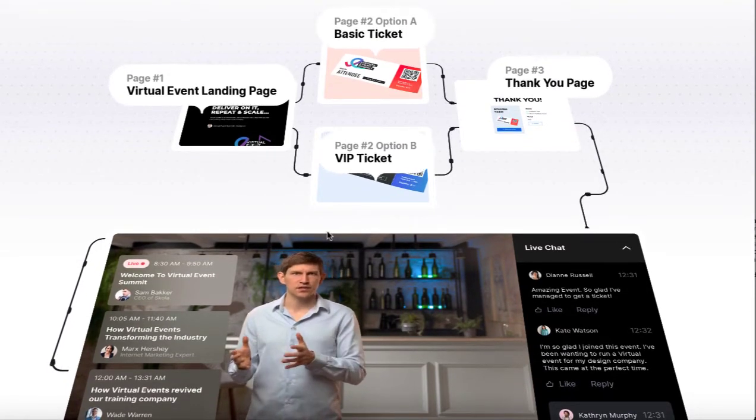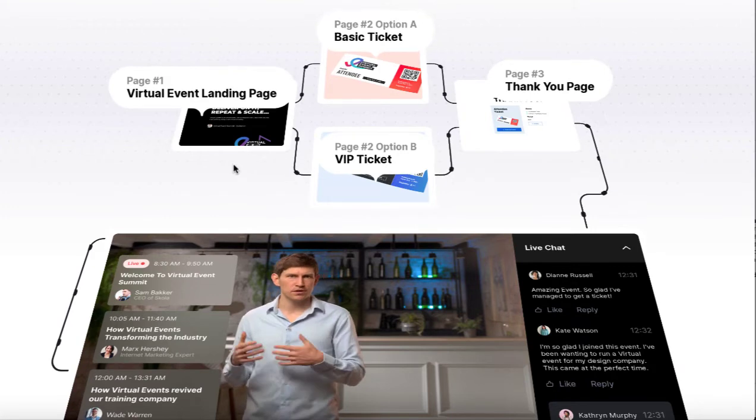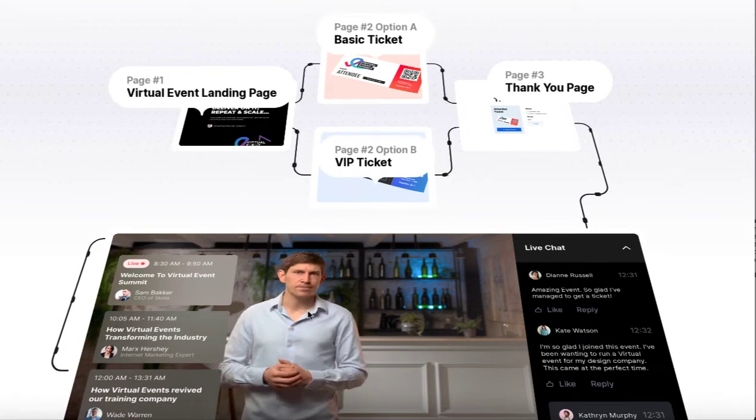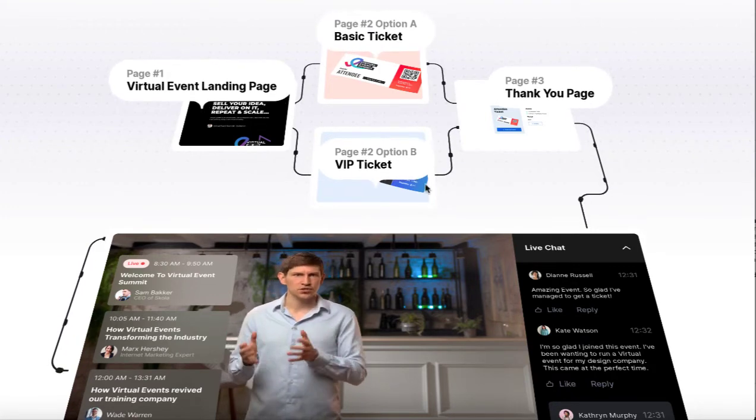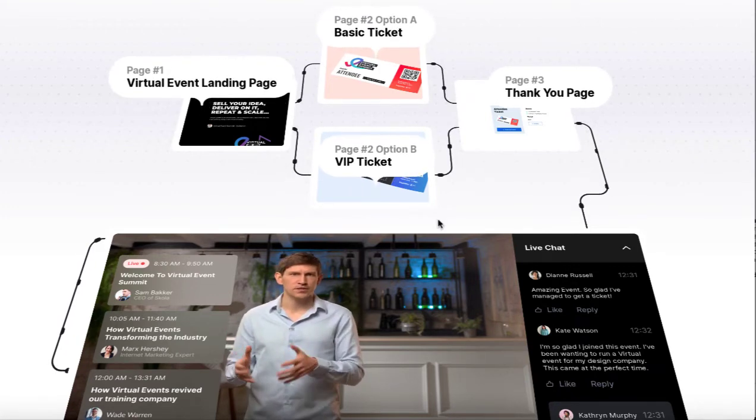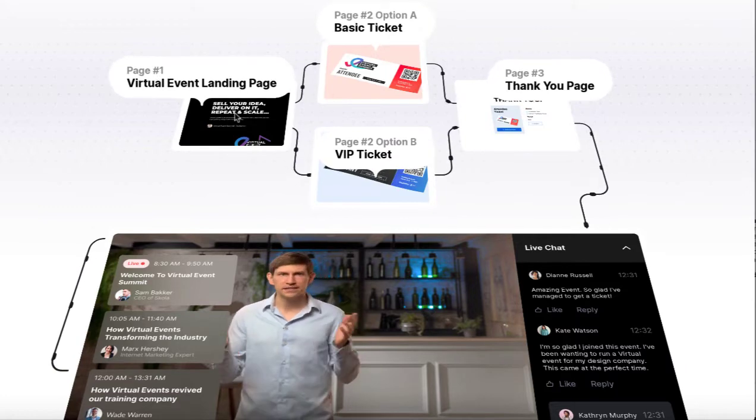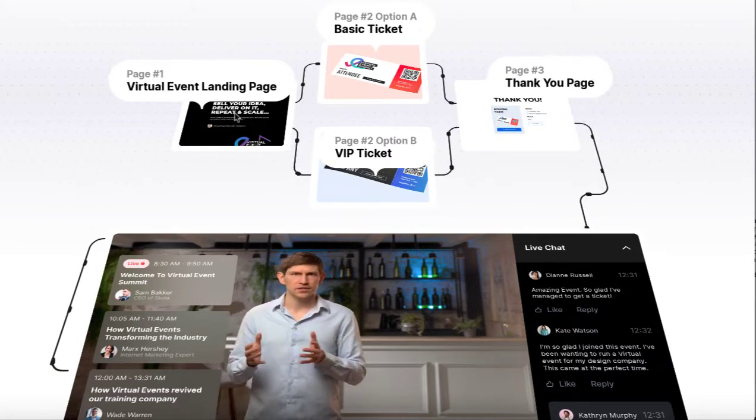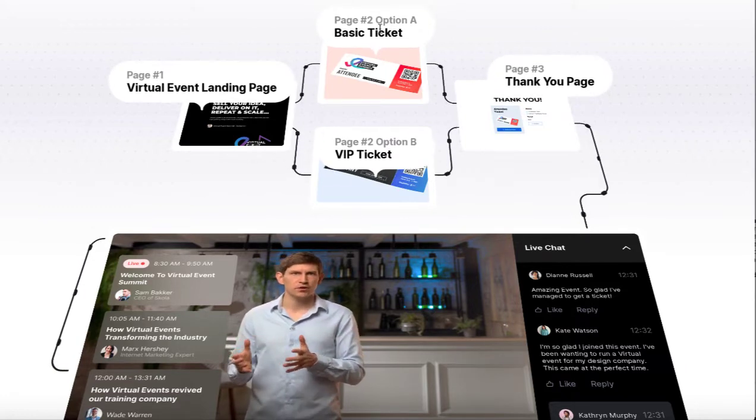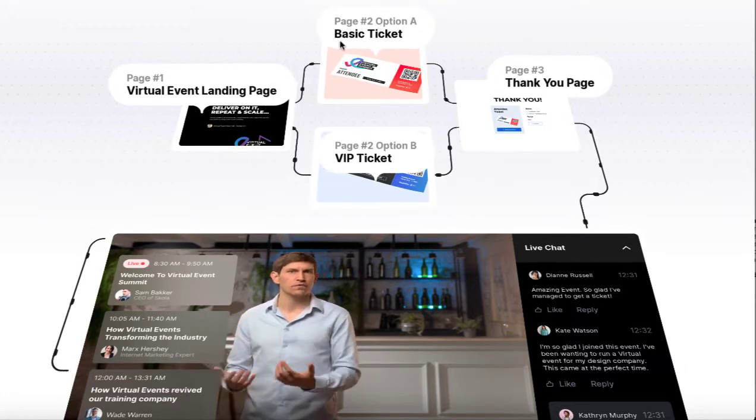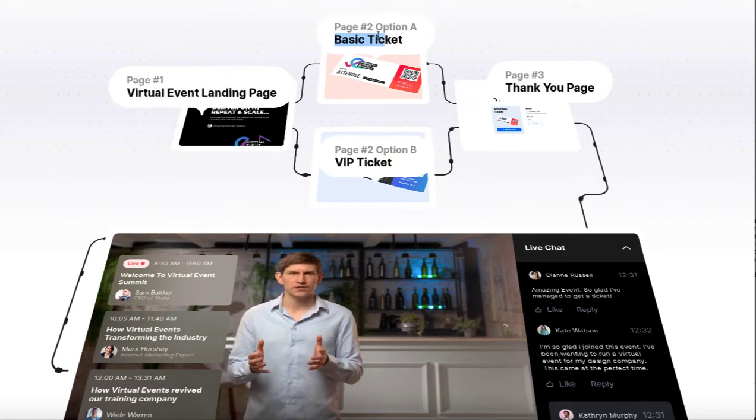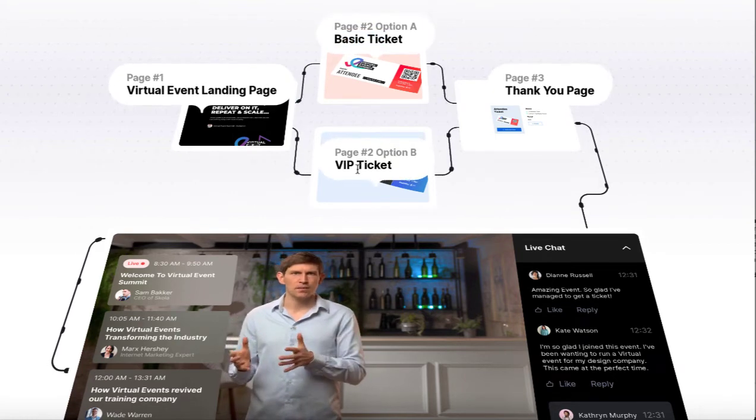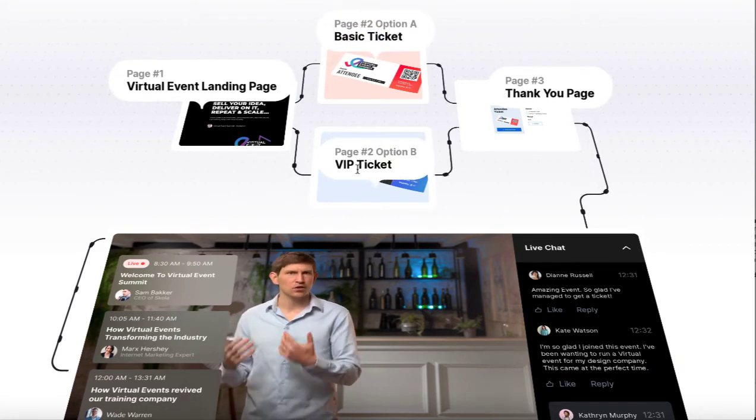Scola helps you run these and set these up for everything, from as you can see demonstrated in this cool example here, a virtual event landing page where you can sign up.